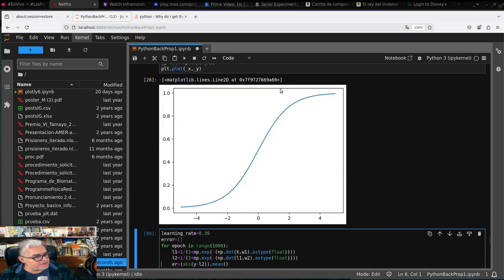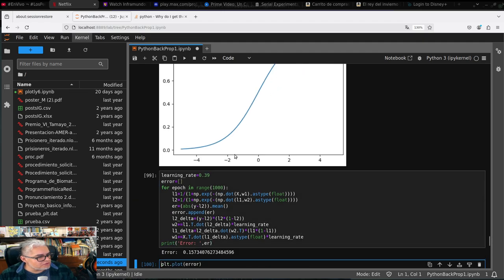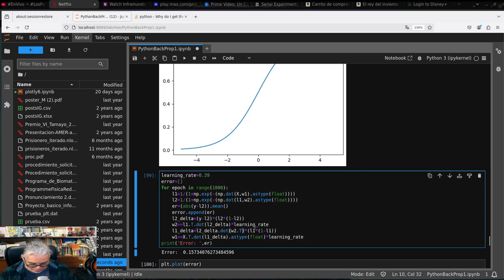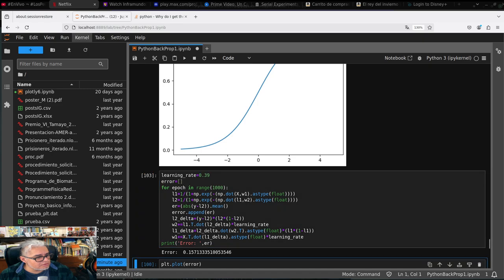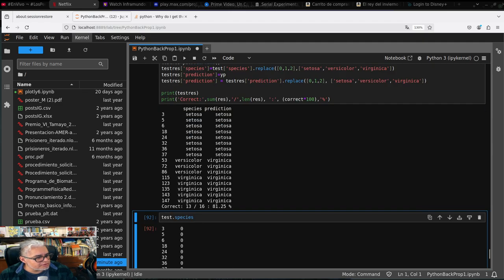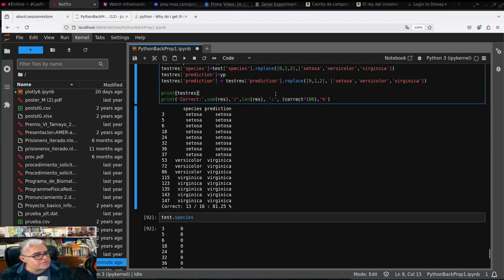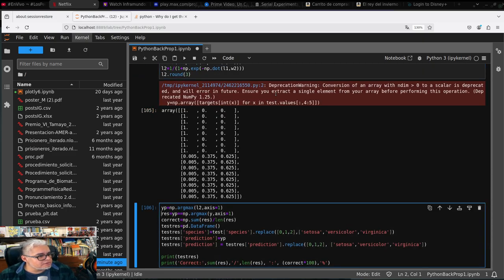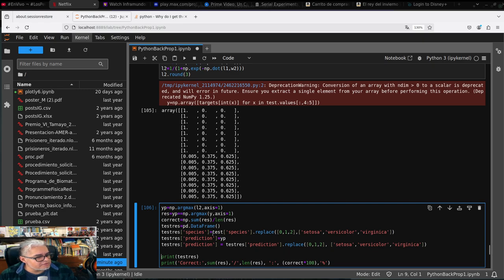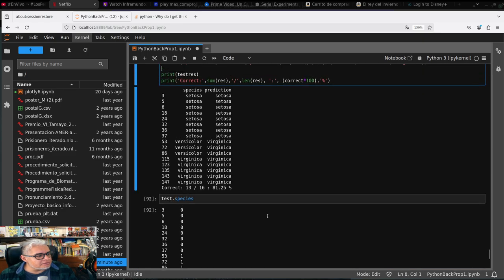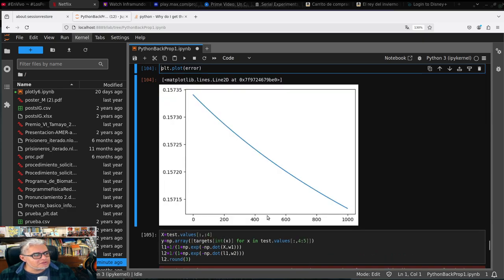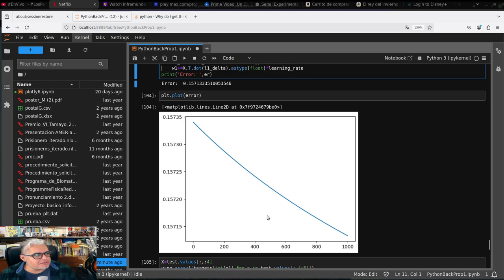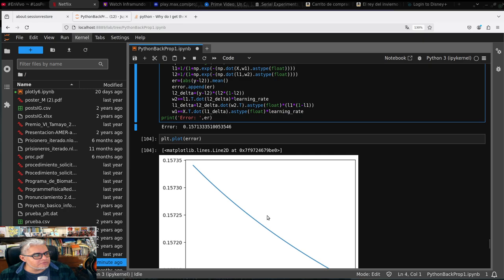Y ahora sí vamos a ver esto y tenemos una precisión del 81.25% que está bastante mejor. No está tan bueno pero sigue siendo 81.25%. Entonces aquí nada más es ir actualizando. Aquí el problema era que no estábamos declarándolo como data frame y lo estaba interpretando como un simple array de numpy. Y bueno, ahí está, ahí tenemos una forma sencilla de una red neuronal.